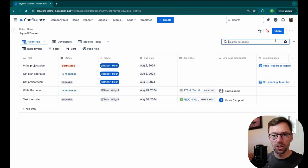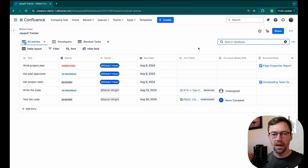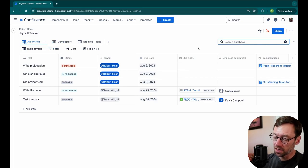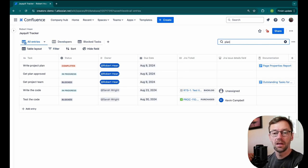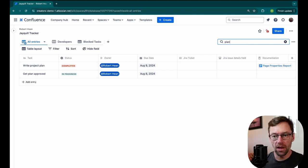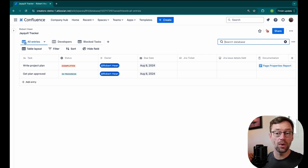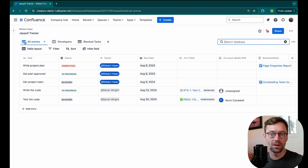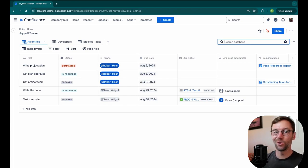As our database grows, it can be hard to find things. So we can search just within this database. Maybe I just want to see things about the plan. Here they are. This is a great way to help folks find stuff because they don't have to dig around and look for it.